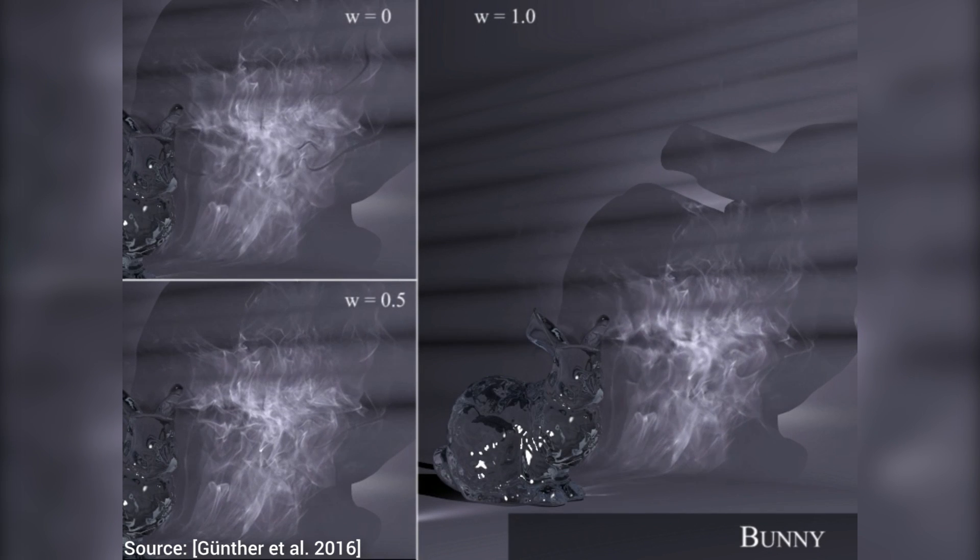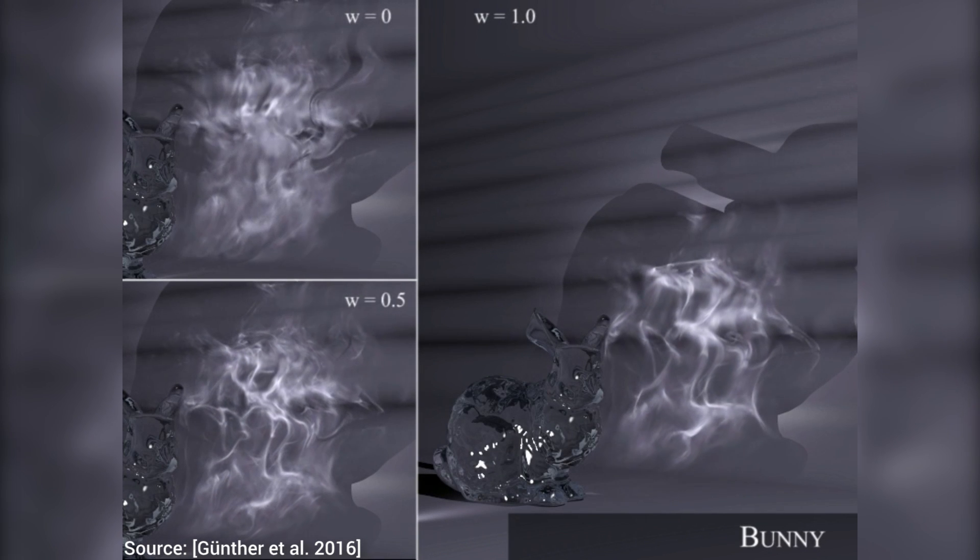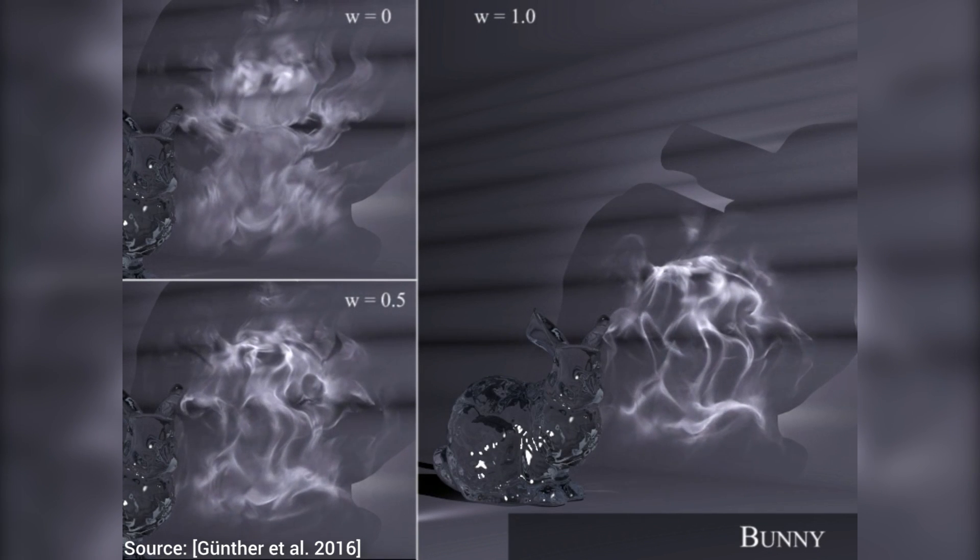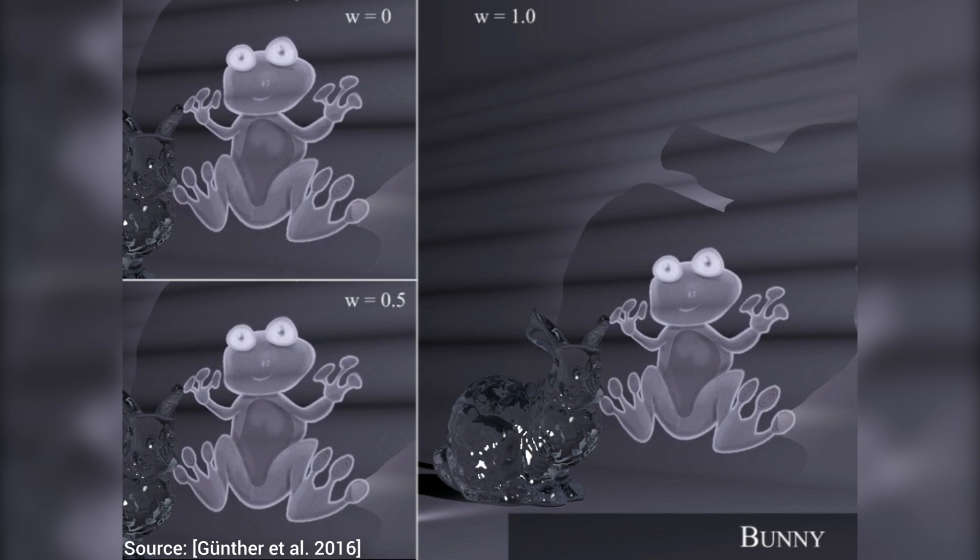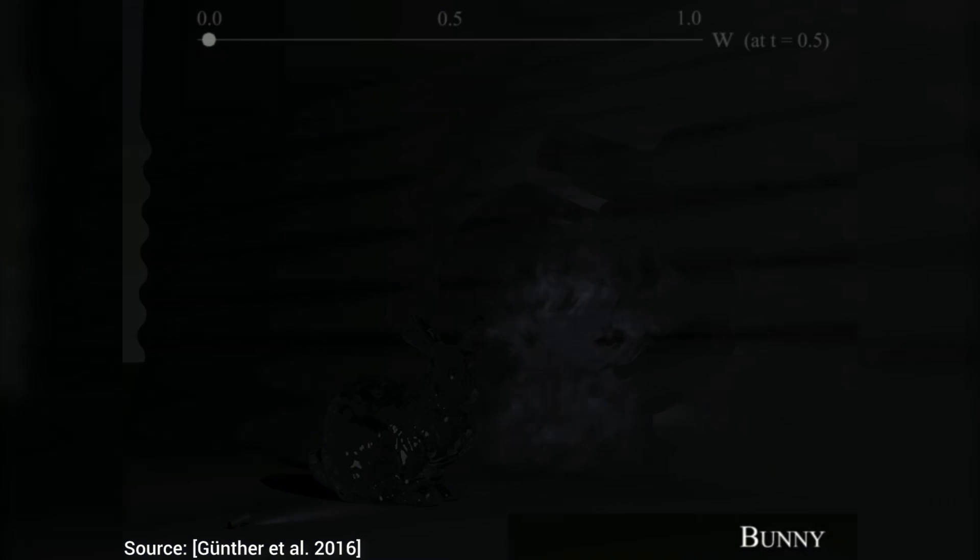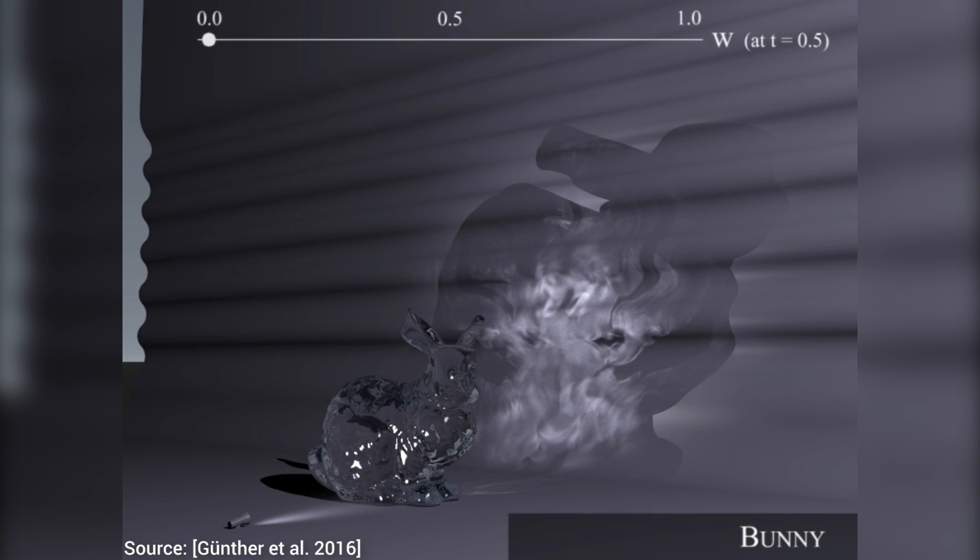However, since we, humans, are pretty bad at estimating how exactly caustics should look like, one can manipulate them to be more in line with their artistic vision.